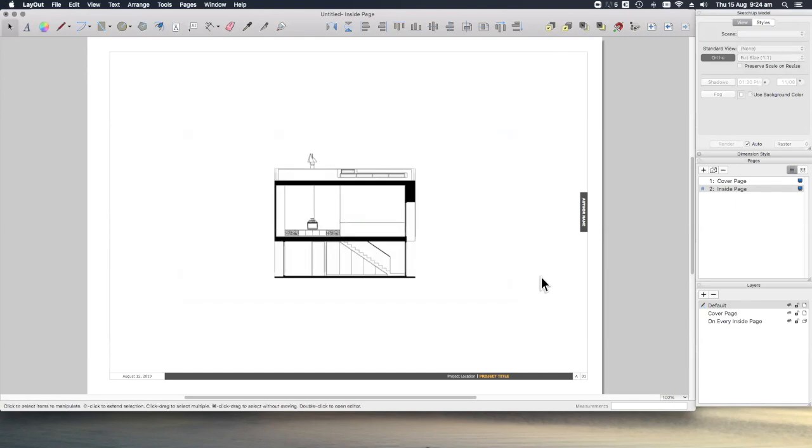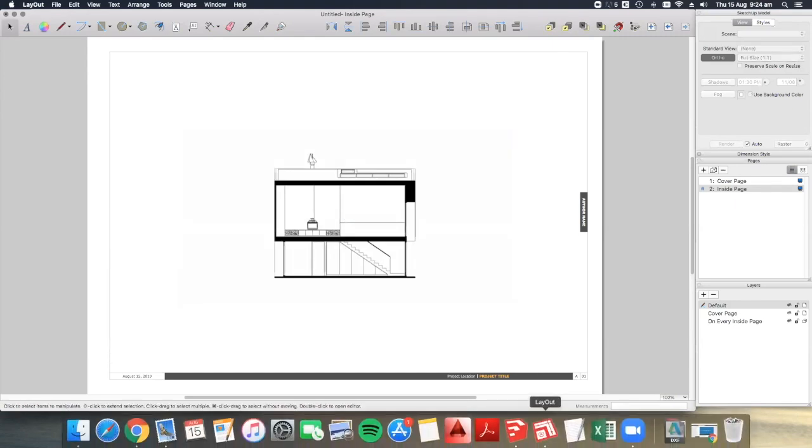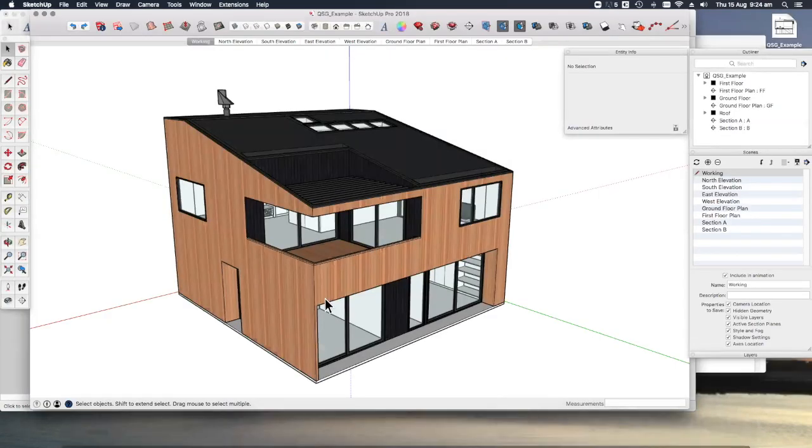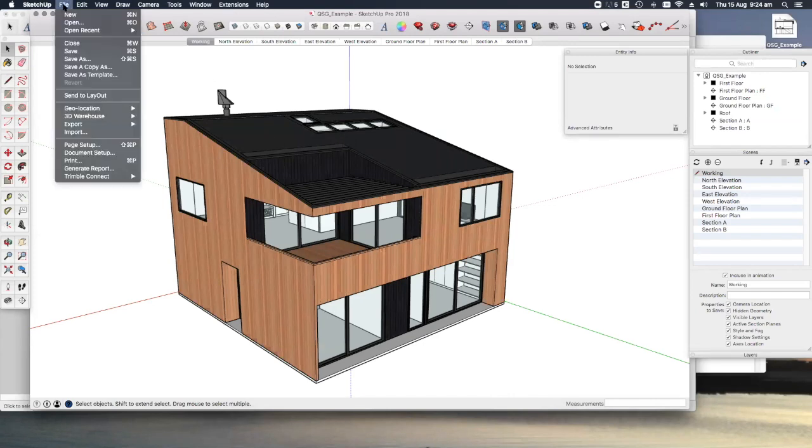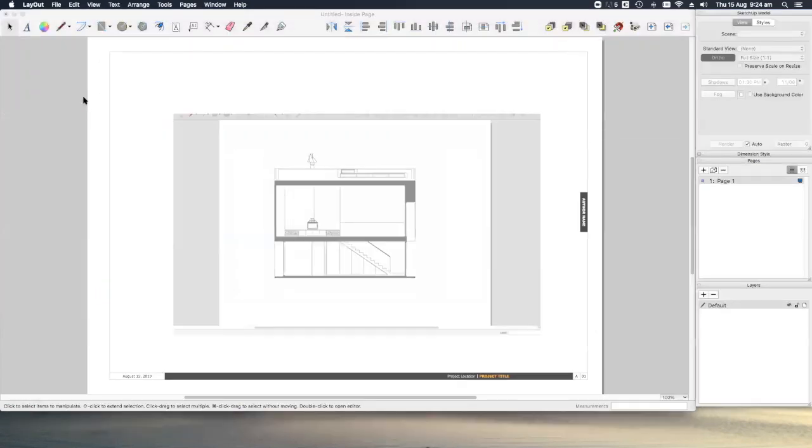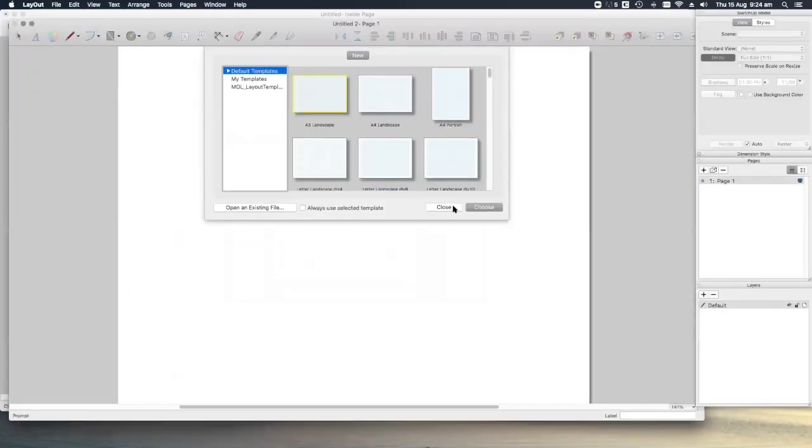Alternatively, if we were in SketchUp, here's our model, we could go to File, Send to Layout, and that would have the same effect.